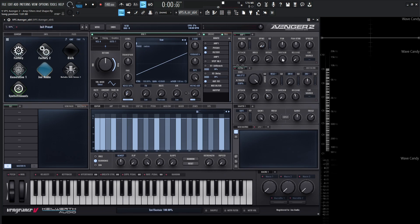Let's first take a look at the bottom controls. We have attack, hold, decay, sustain, and release — an AHDSR envelope. The attack knob determines how long it takes for our signal to reach its maximum amplitude once a note is played. Hold determines how long to hold the signal at its maximum attack level before it enters the decay stage. Decay determines how long it takes for the signal to reach the sustain level. Sustain is the only parameter here not measured in time but in a value — the amplitude level a note will sustain at while we hold down a note. Release determines how long it will take the signal to return to silence after a key is let go.